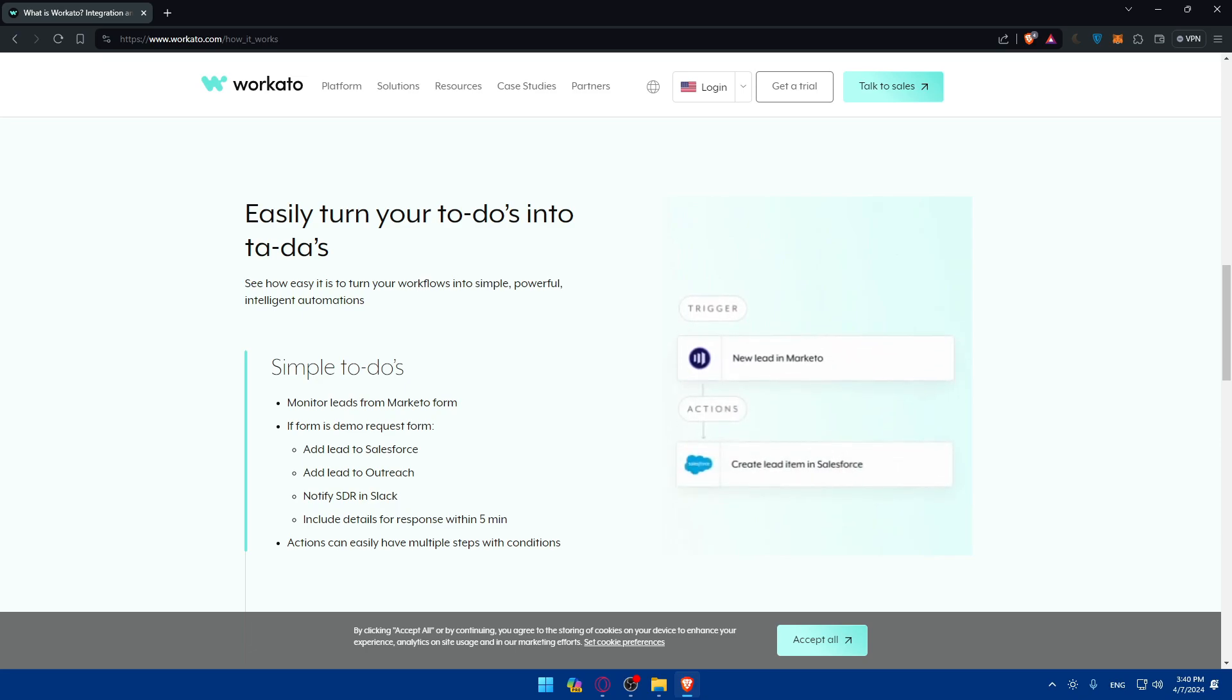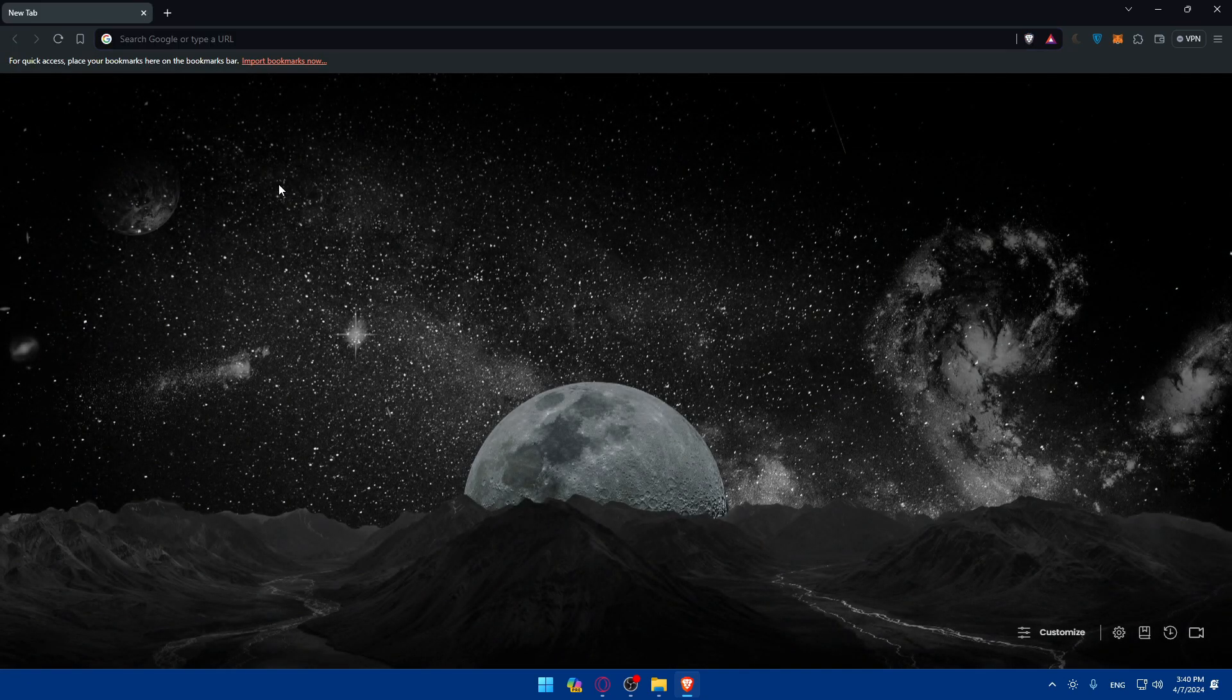Yeah, I guess there you have it. You've already taken your first steps into the world of automation with Workato. Whether you're simplifying repetitive tasks, integrating applications, or doing any other complex workflows, Workato empowers you to achieve more with automation. So this is going to be it for me today. Thank you for watching and I will catch you in the next video. So goodbye, take care.